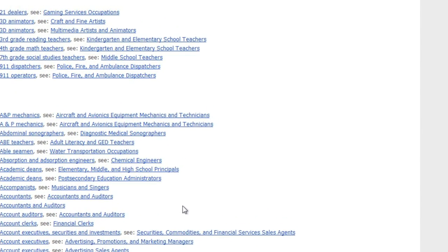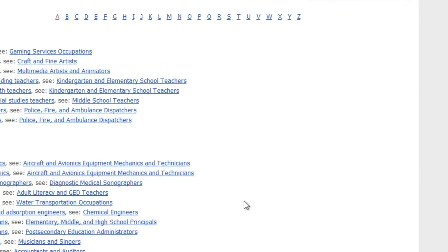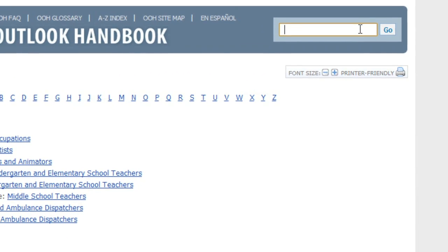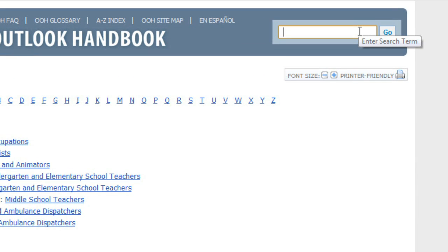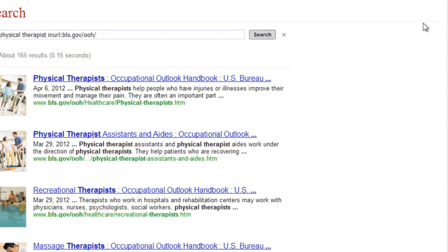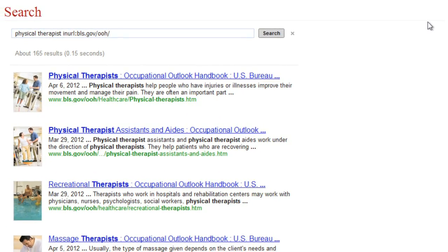You can also use the search box near the top of the screen to search for a specific job title. In this example, we're going to search for Physical Therapist. Click the Go button, and you'll be taken to a list of jobs that met your search terms. To learn more about a job, click the one you're interested in.